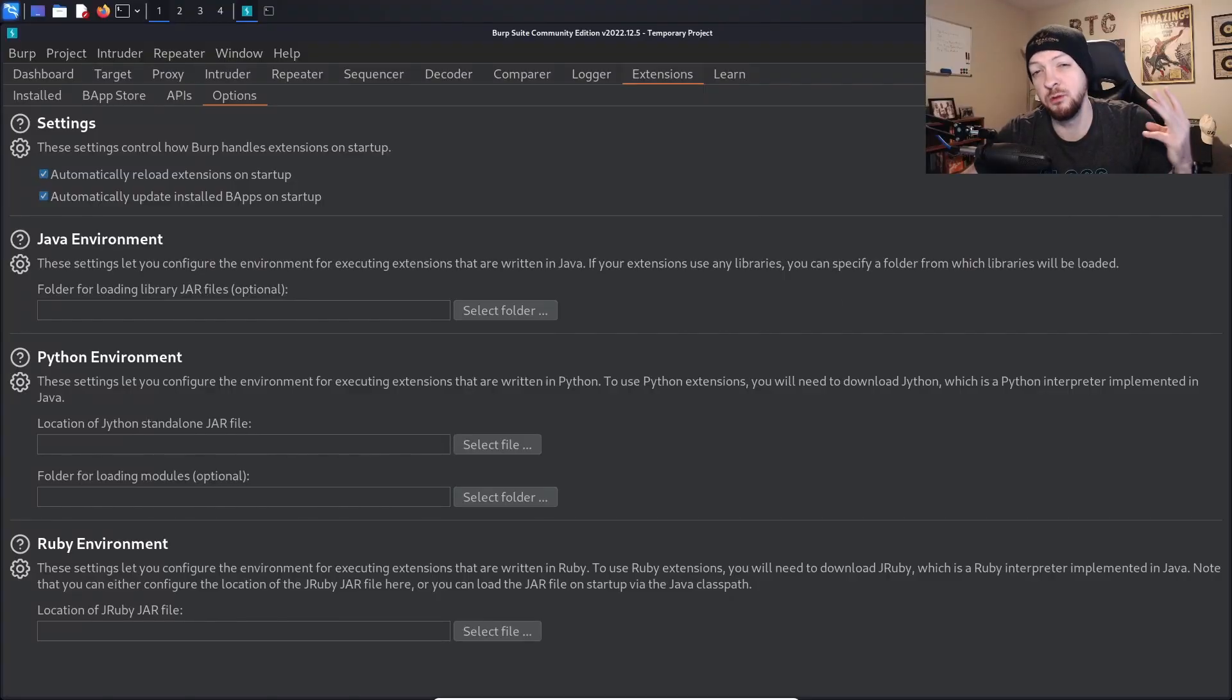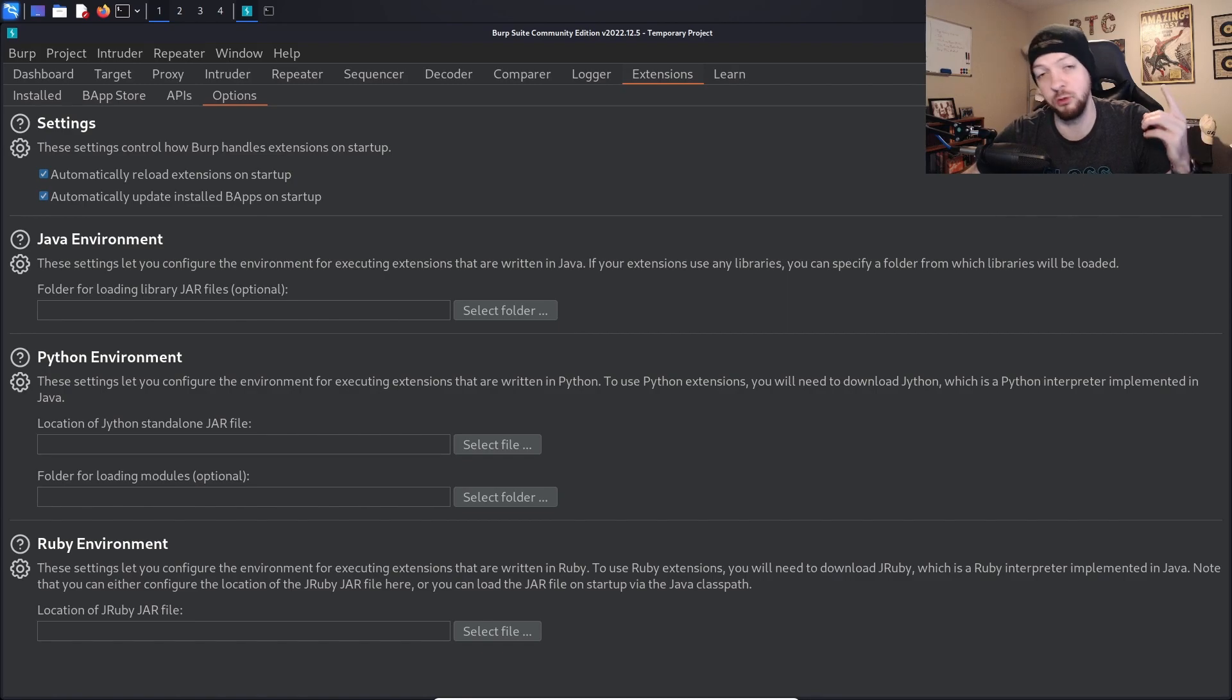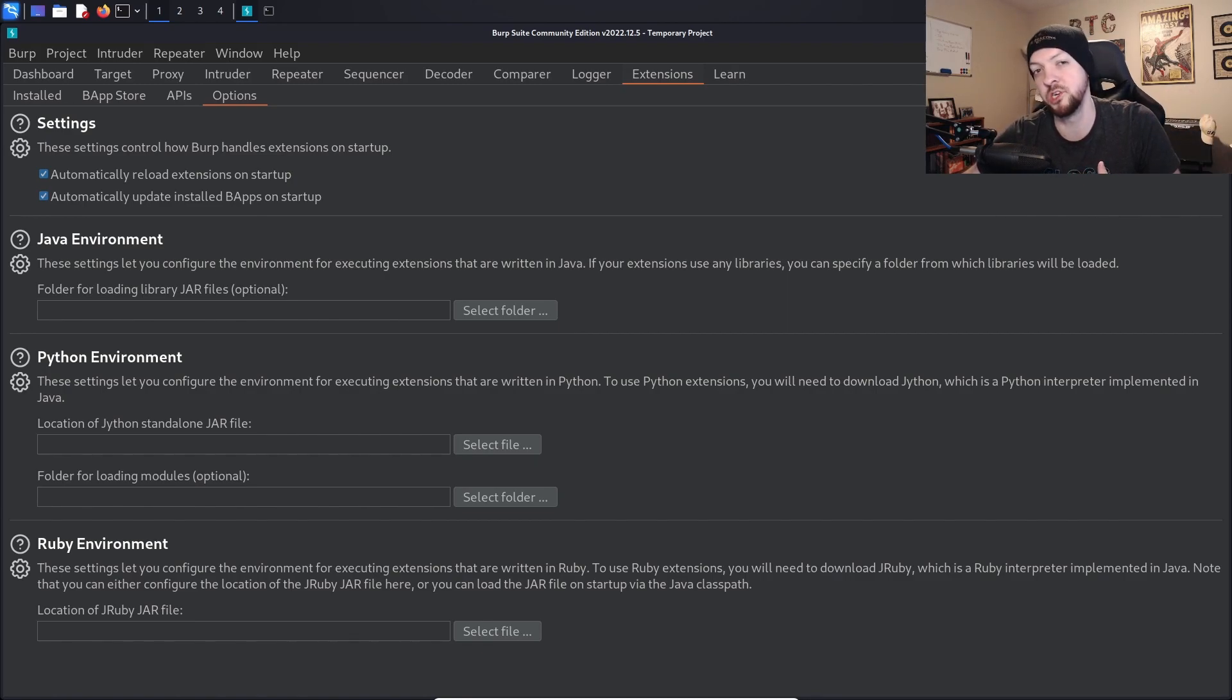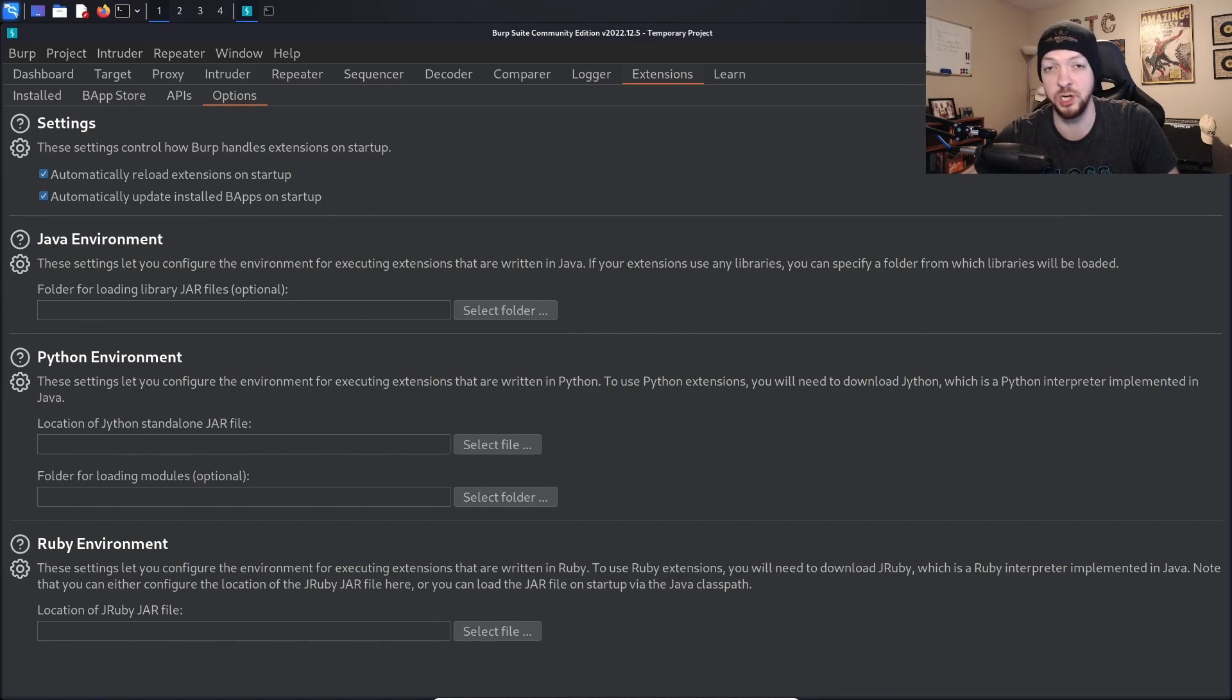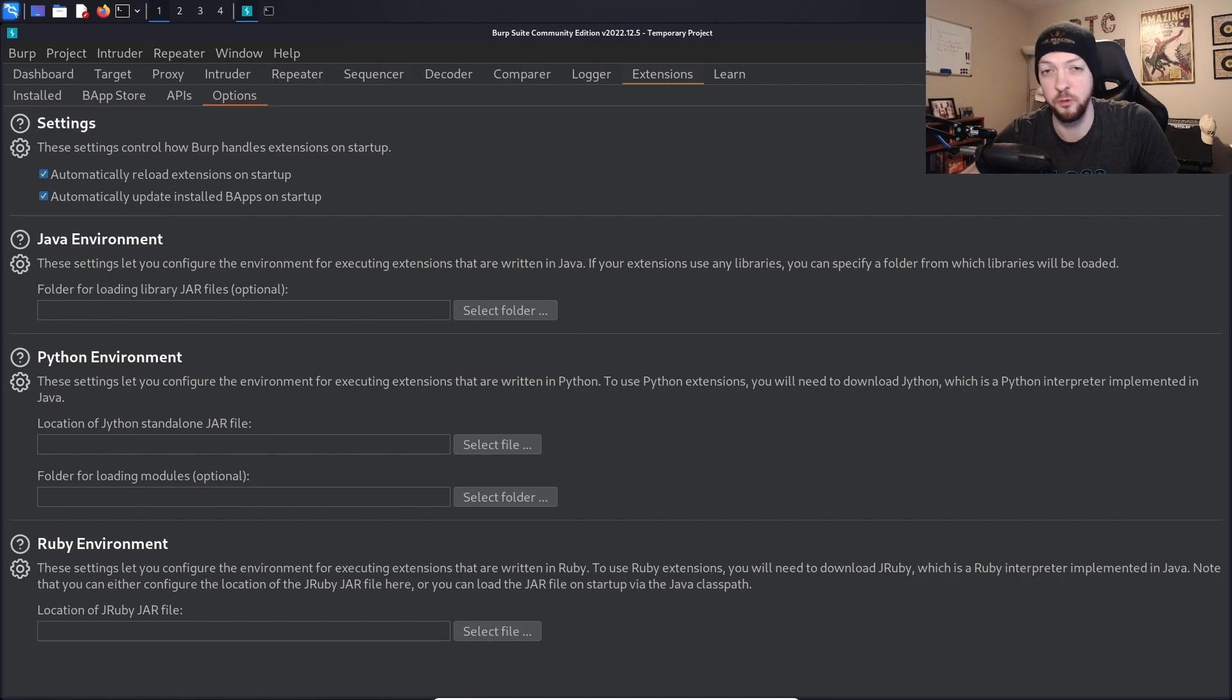So you can use three different languages when you're building your extensions: you can either use Java, Python, or Ruby. I'm going to use Python just because I feel more comfortable with that language than either Java or Ruby, and that's also the language that they used in this book, but if you prefer either Java or Ruby, feel free to use either of those.